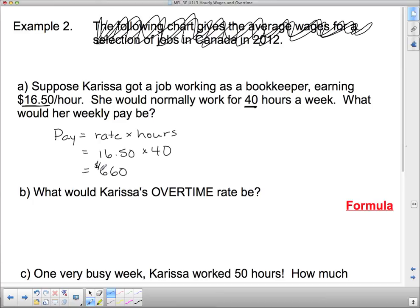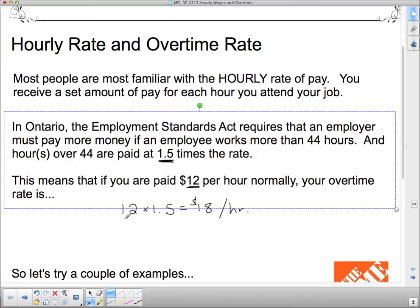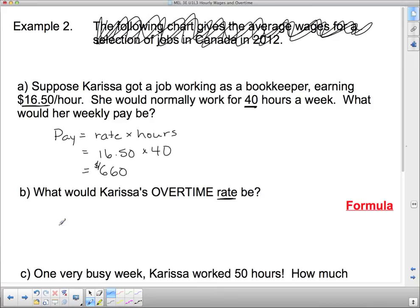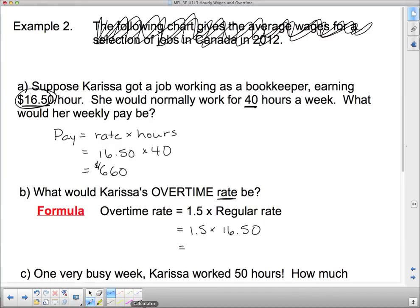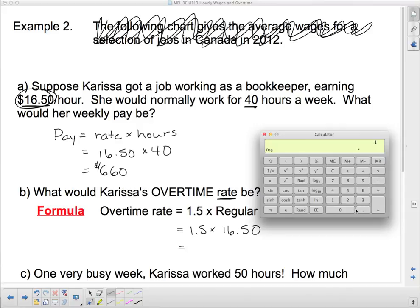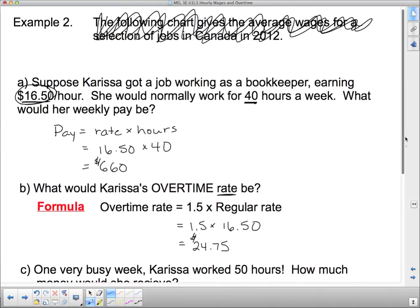What would Carissa's overtime rate be? The overtime rate is 1.5 times the regular rate. So we need to do 1.5 times her regular rate of $16.50. $16.50 times 1.5 is $24.75 per hour for anything she works over 44 hours, according to the Employment Standards Act.